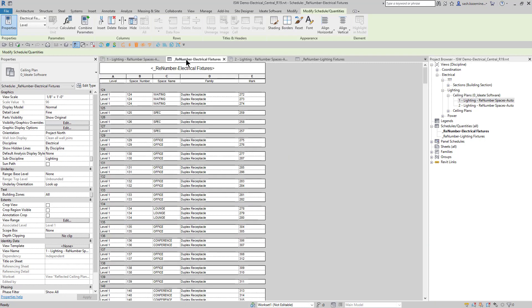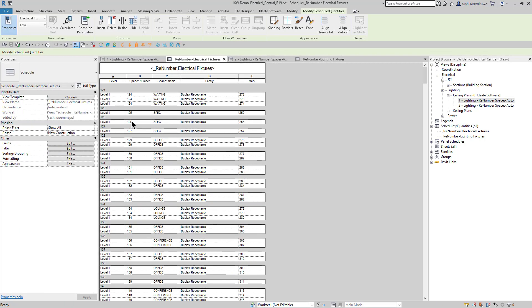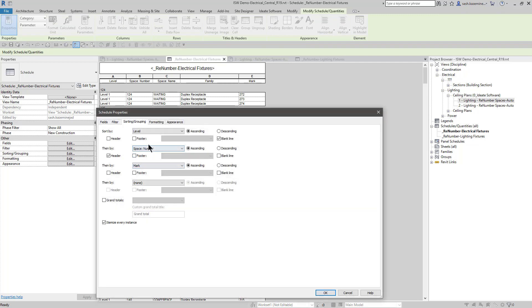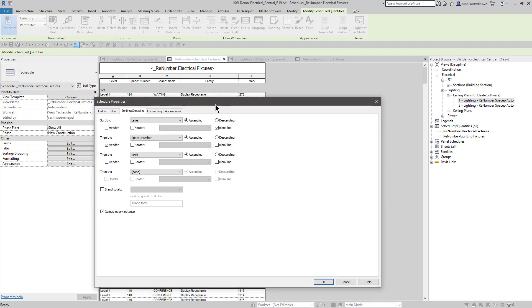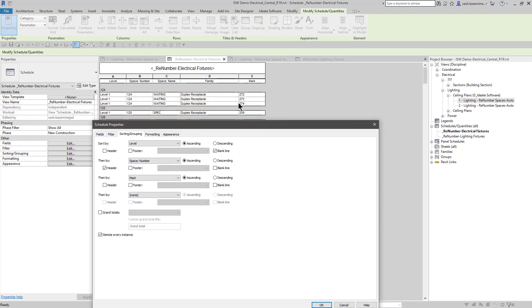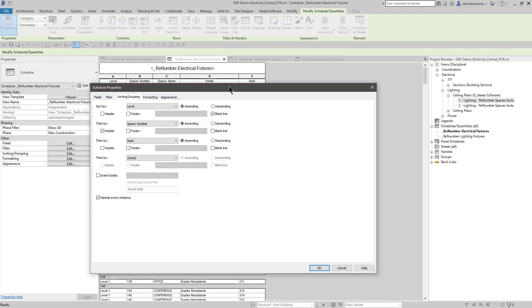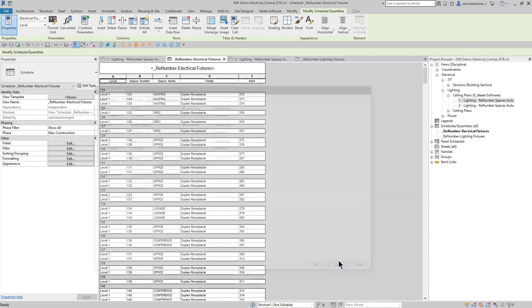So that's the first step. I'll come over to the electrical fixture schedule, and it looks very different now. The reason why is if I come over to my sorting and grouping, we're sorting by level and then by space numbers. So because the space numbers have changed, the schedule now looks different. Before we renumber our electrical fixtures and lighting fixtures, it's important to note that it helps drastically if you sort your schedule kind of in the order in which you want your fixtures to organize. In this case, I'm saying by level, then by the space number itself, and then by the mark value.